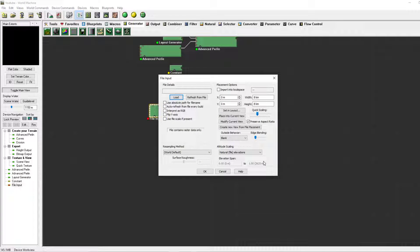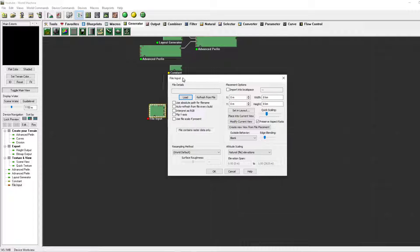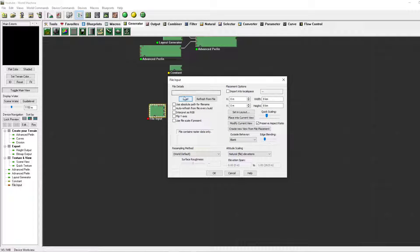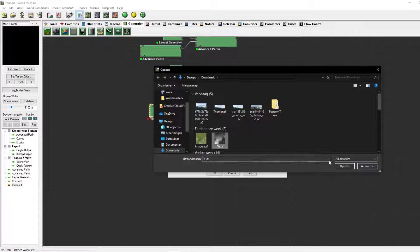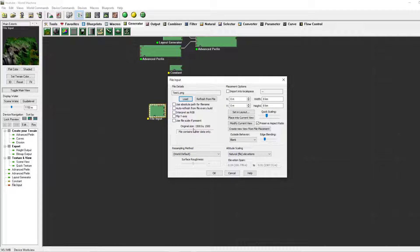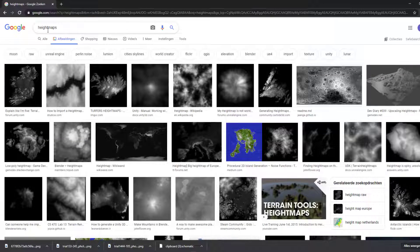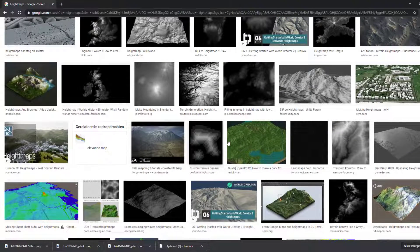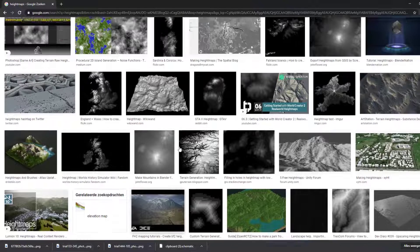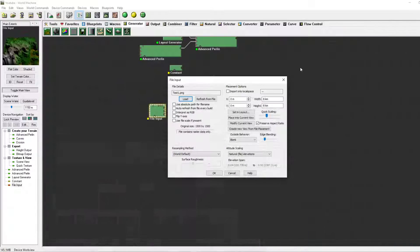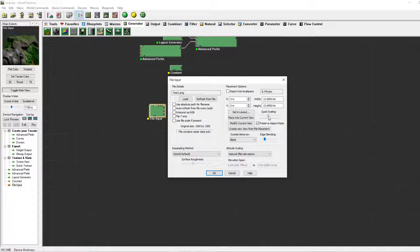The file input is basically an input which gives files. For instance, we're going to use this height map — any height map will work. You can just search height maps on Google Images and any of these will work, because the definition of a height map is: white is high and black is low.